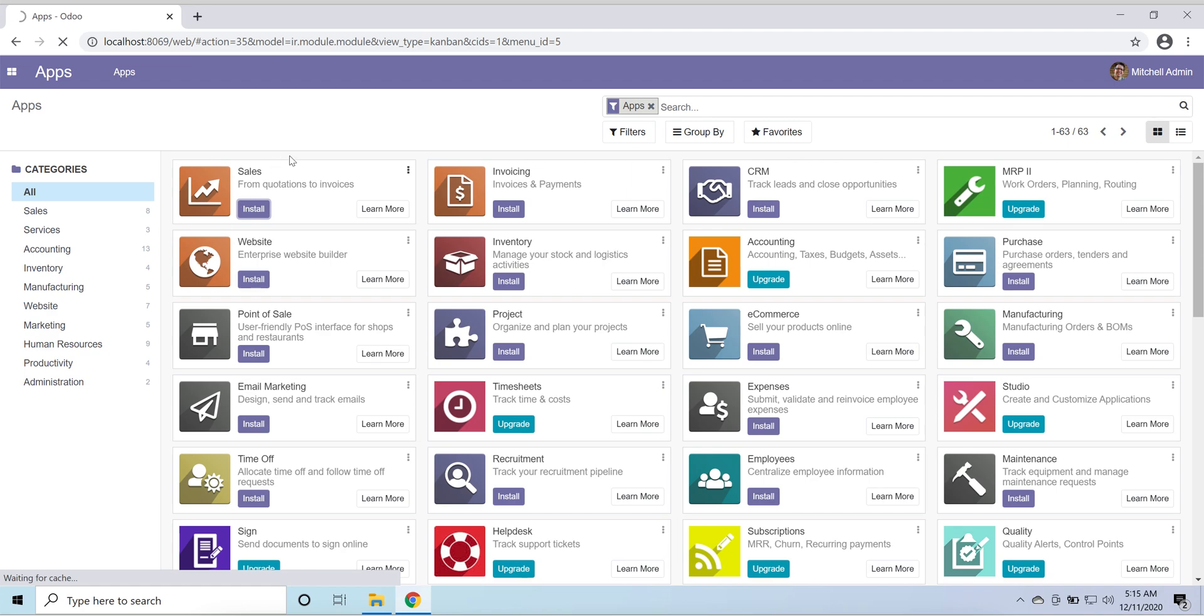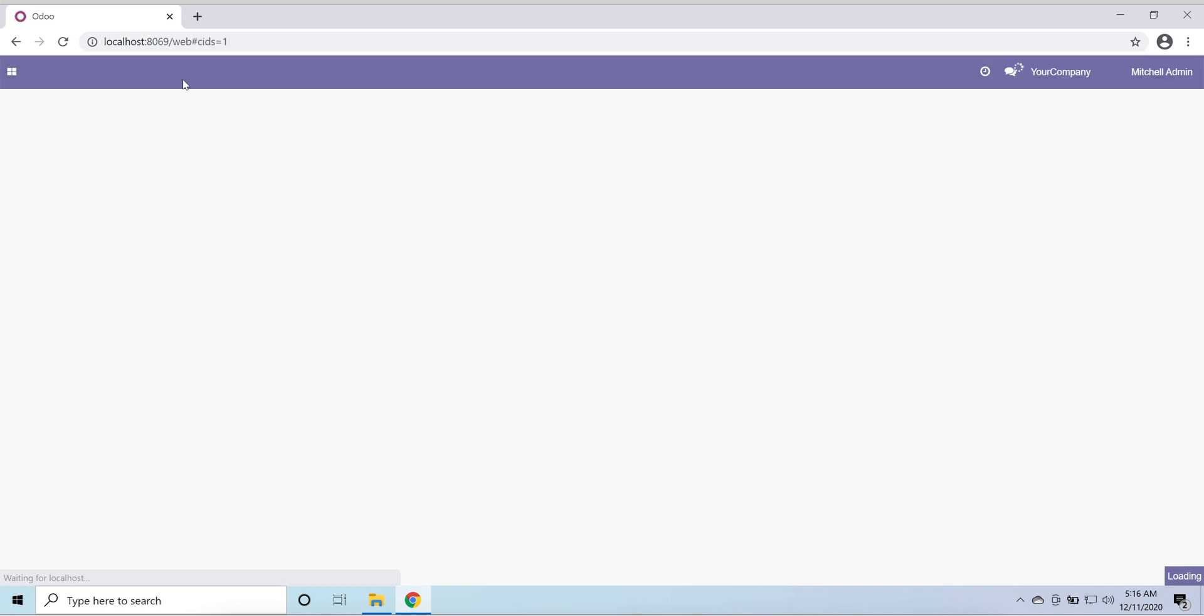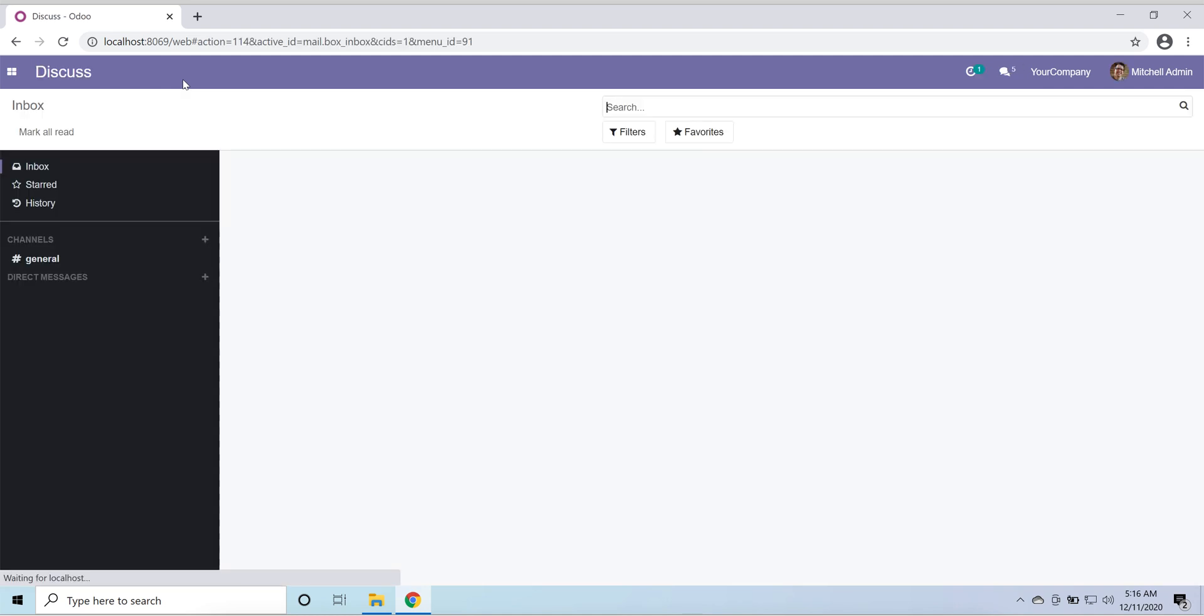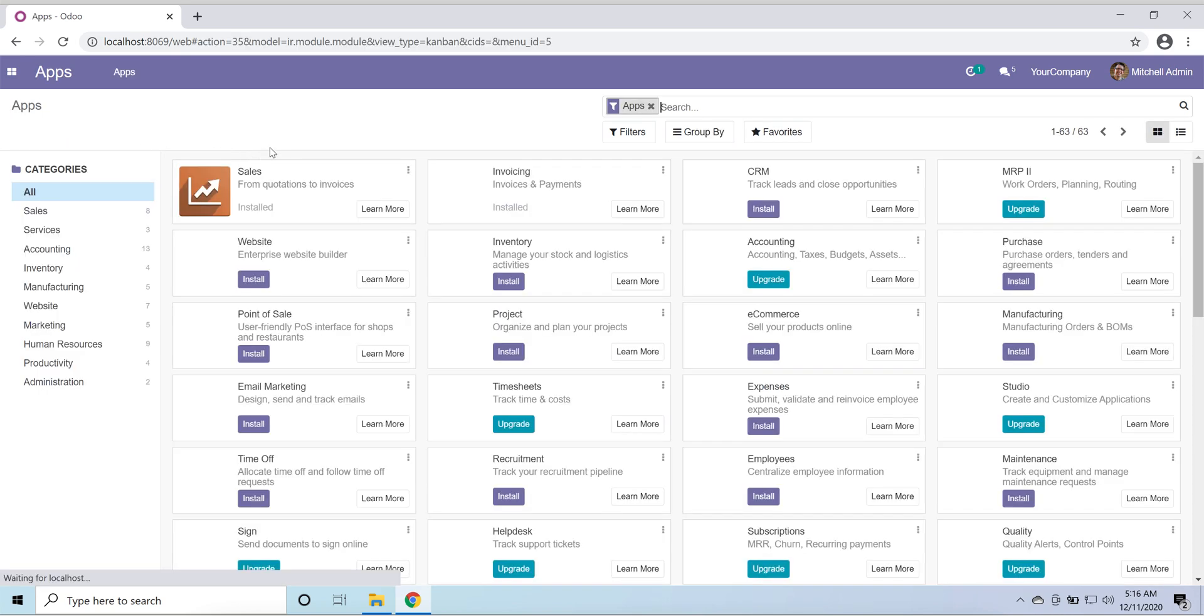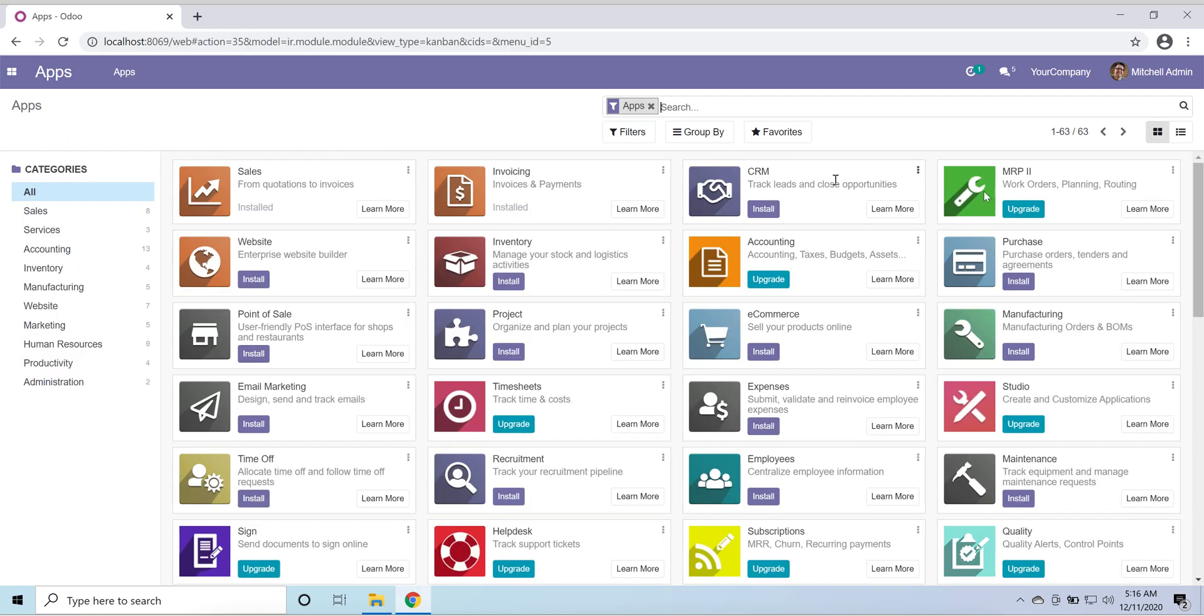Now our Sales module is installed. So I'm going to our web path, so default route, and I will again go to my apps. So go to apps and install other.